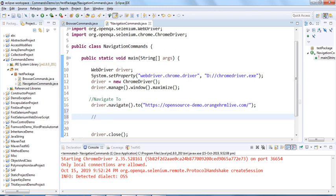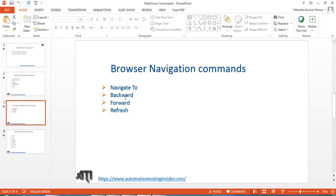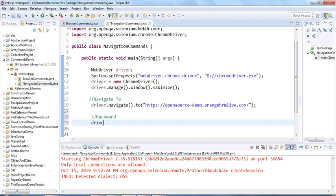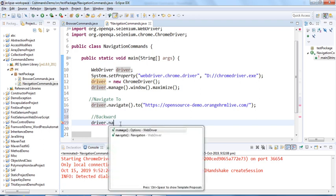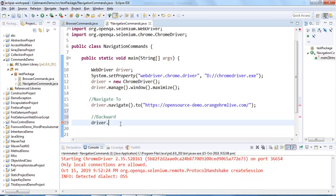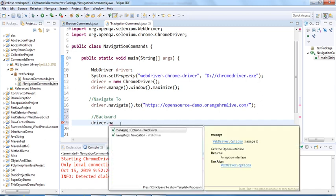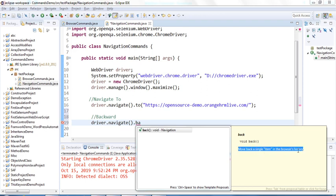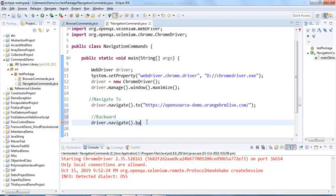The next command is backward — the back() function. This is how you navigate back: driver.navigate().back(). If I mouse over it, it returns nothing and the description says: move back a single item in the browser's history. So calling this will move the browser back.